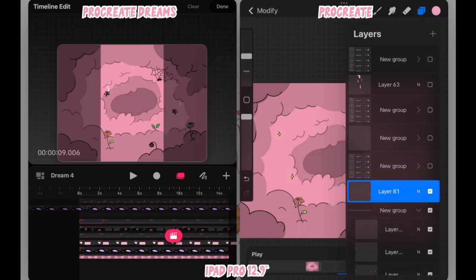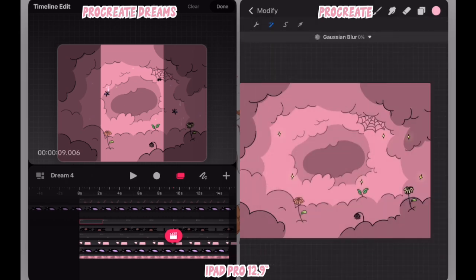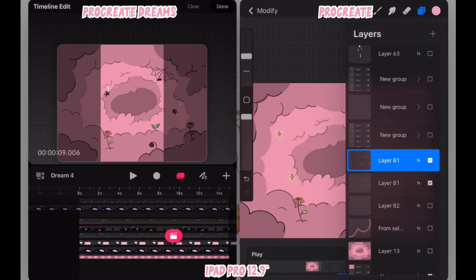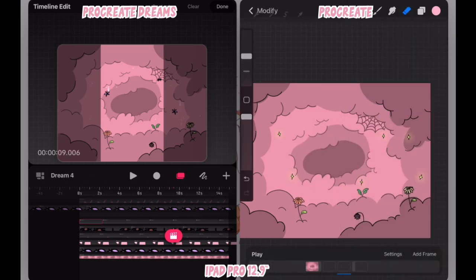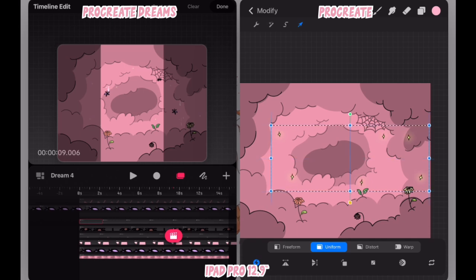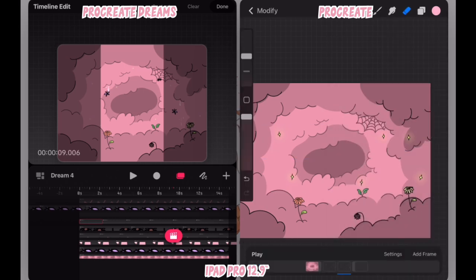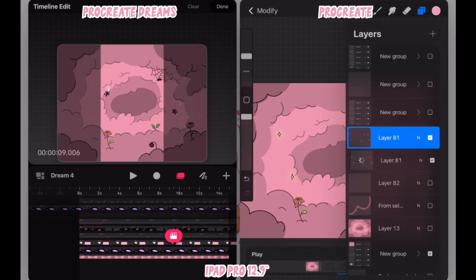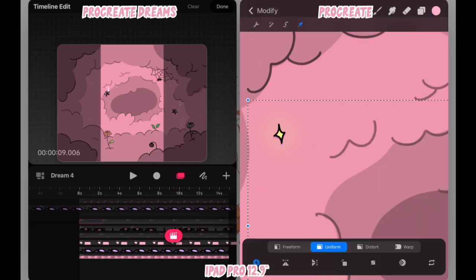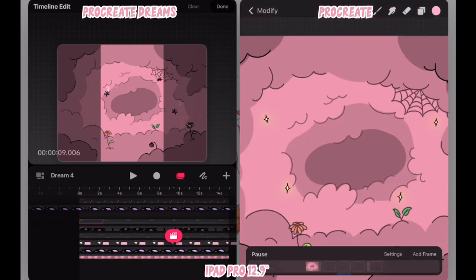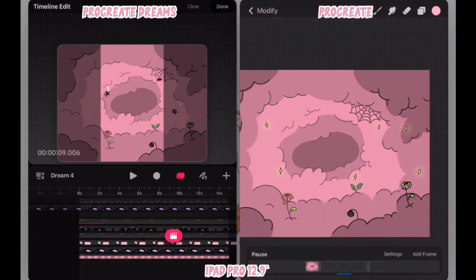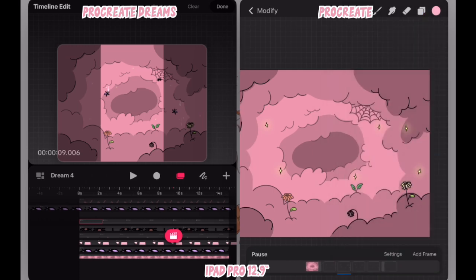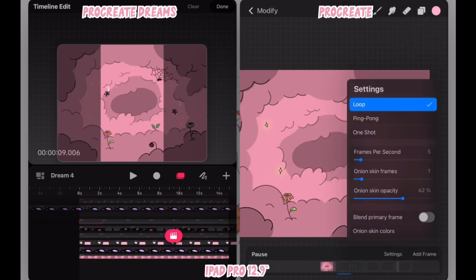Next you'll see me making the animation for the sparkles, which is pretty simple. I just do subtle movements—they'll be bouncing up and down. I adjust the timing and I'm doing all of this in Procreate before I transfer to Procreate Dreams.